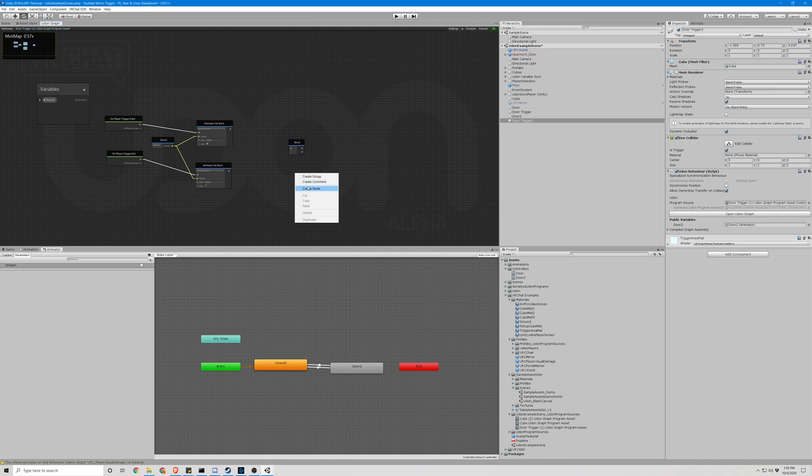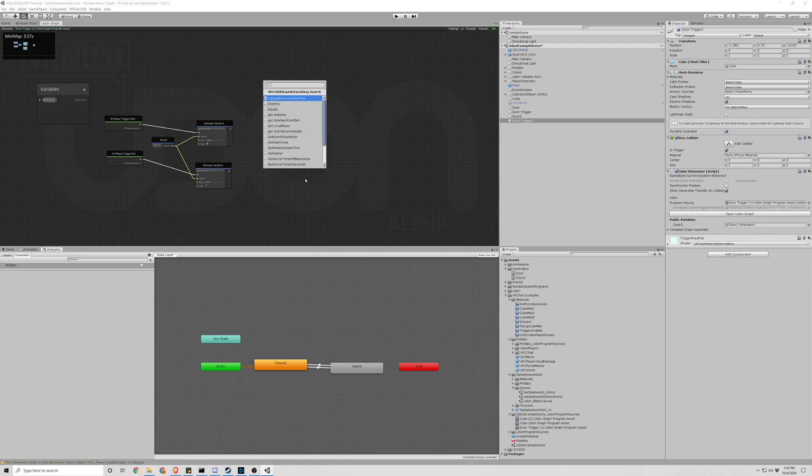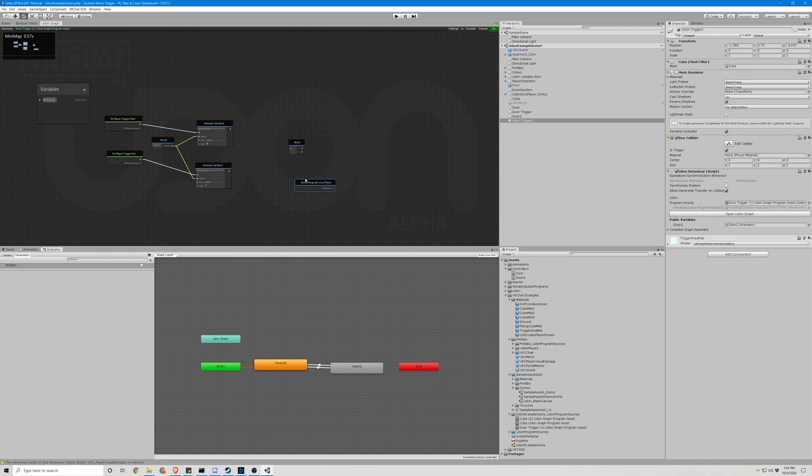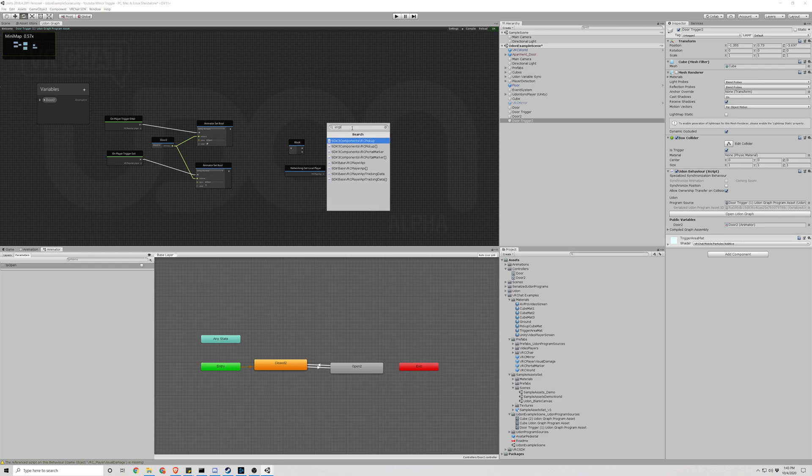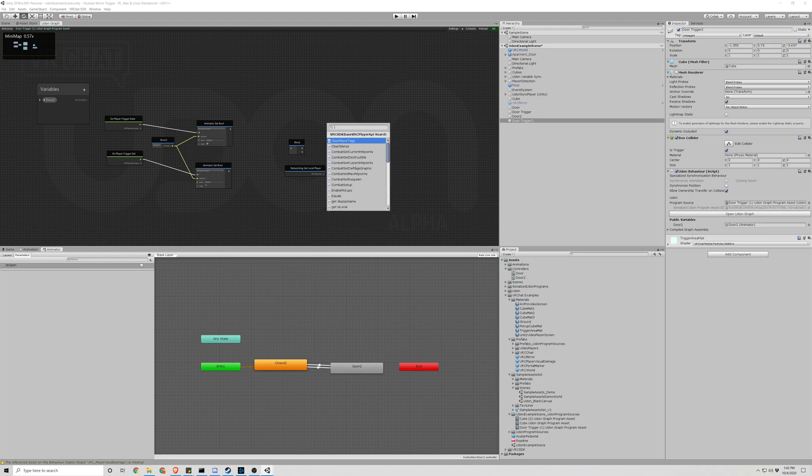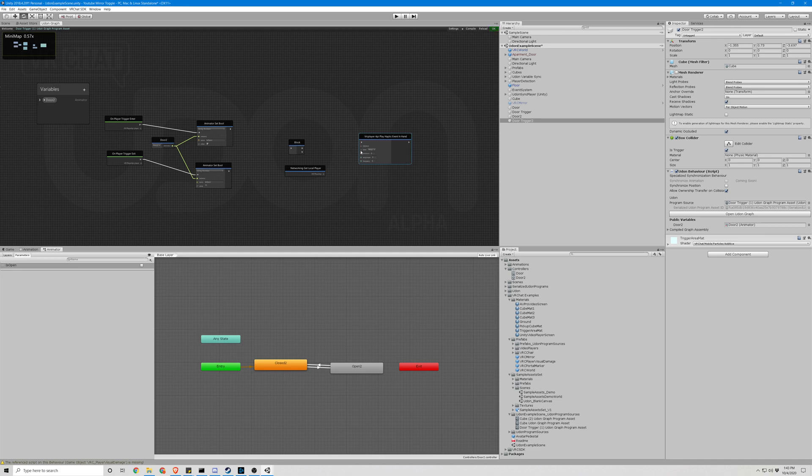The second node we'll be adding is networking. Get local player, then VRC player API and haptic. Play haptic event in hand is what we're looking for. We'll need two of those.